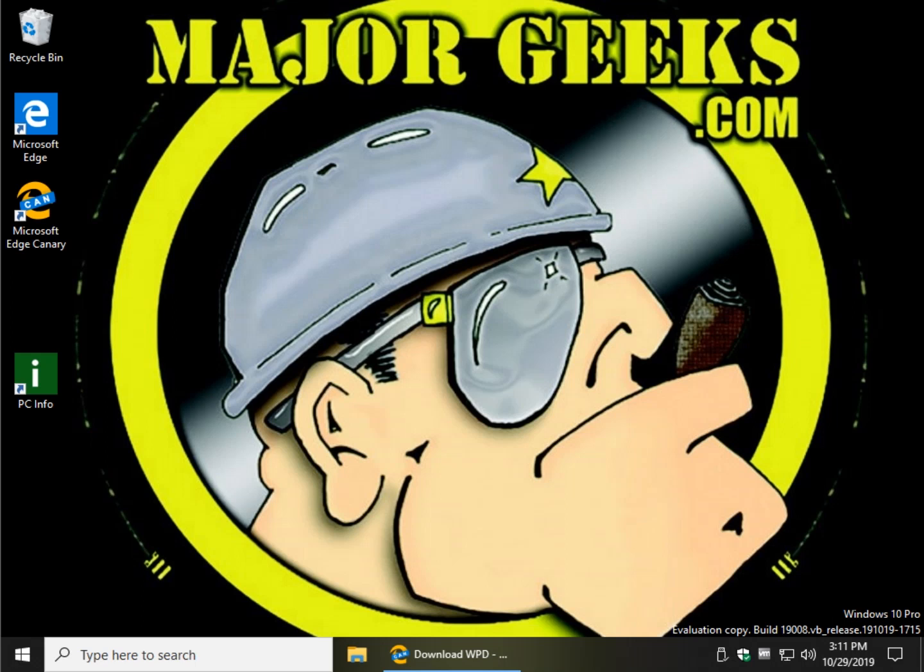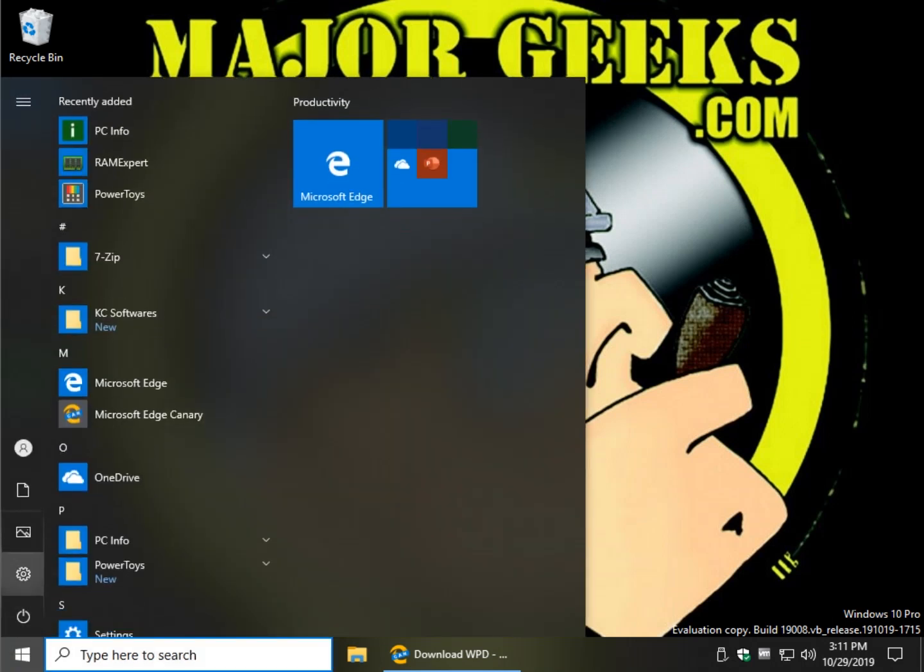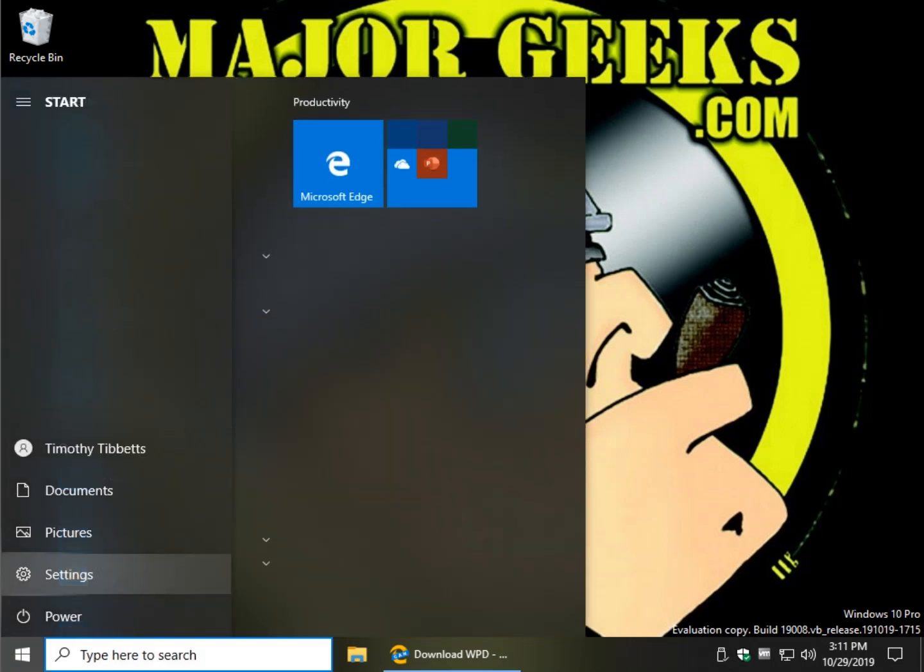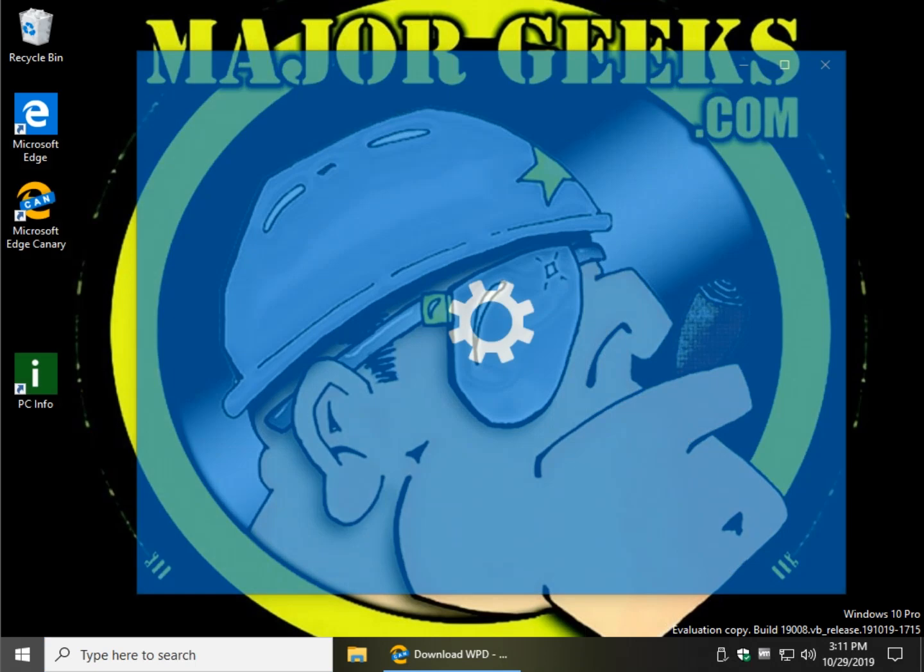Hey Geeks, Tim Tibbets here with MajorGeeks.com today doing what we like to call a quick tip. We're going to show you how to play around with the old classic control panel, which we now know as settings.